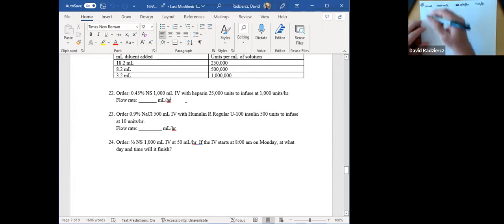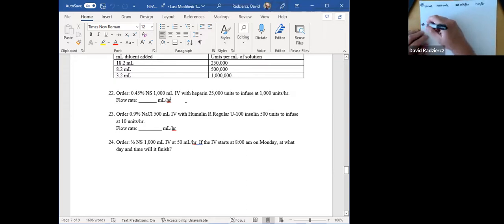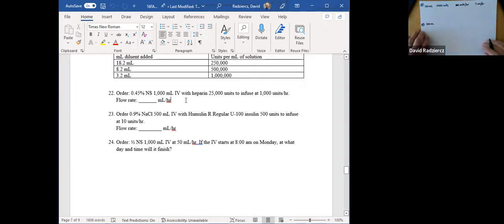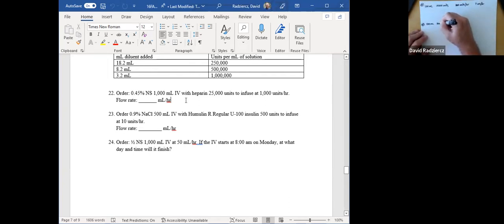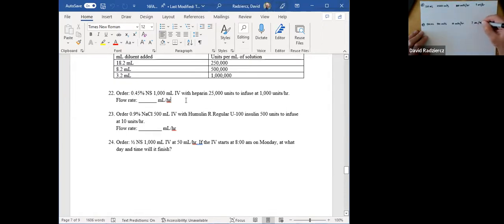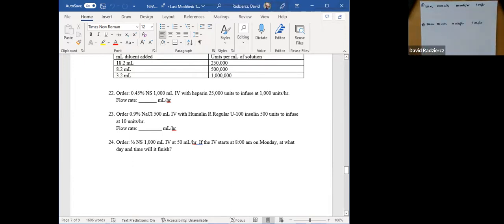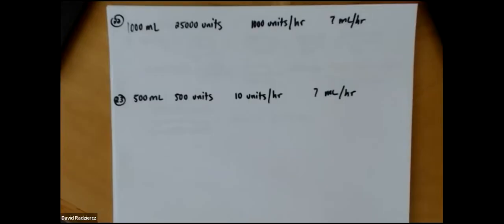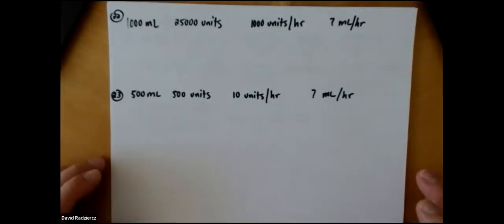I'm also going to write out the information for question 23. It's 0.9% sodium chloride, 500 milliliters. It contains insulin 500 units, and it's infusing at 10 units per hour. Again, how many milliliters per hour? This number 22 is going to be relative to and helpful for when we get to the heparin protocol, which I'll do next.